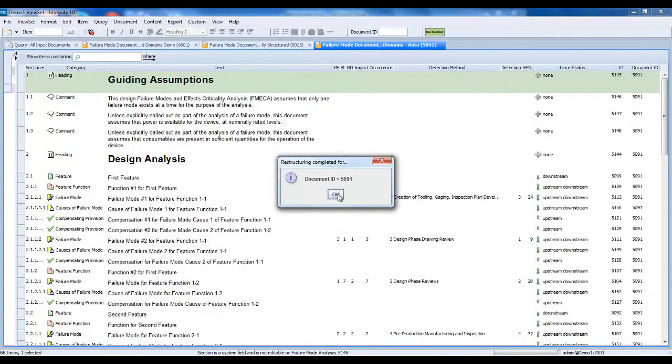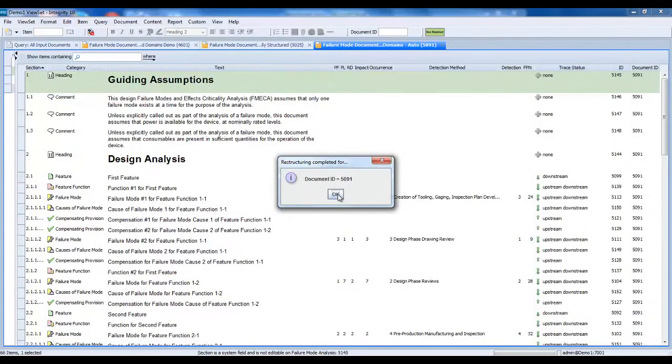The SBK Document Restructuring Utility processed the entire 66-item document in under a minute.